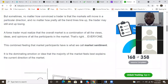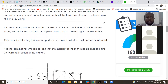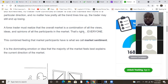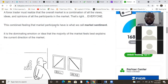They're losing because they don't understand what we call market sentiment. It's not whether the market is bullish, bearish, or neutral — it's just how the market is feeling. Every time you get into trading you need to understand how the market is feeling that day. If you're a day trader or scalper you need to understand your day. A forex trader must realize the overall market is a combination of all the views, ideas, and opinions of all market participants.